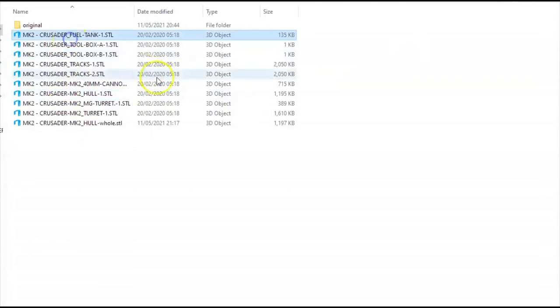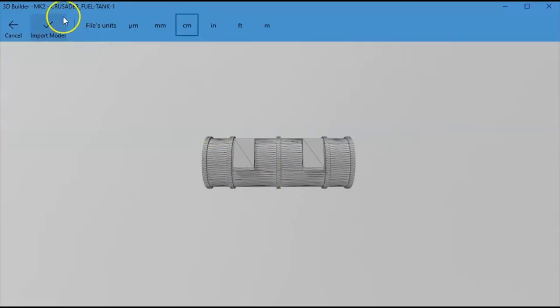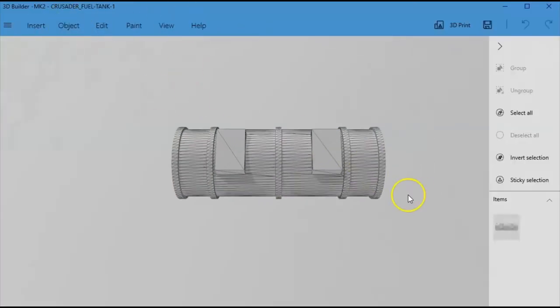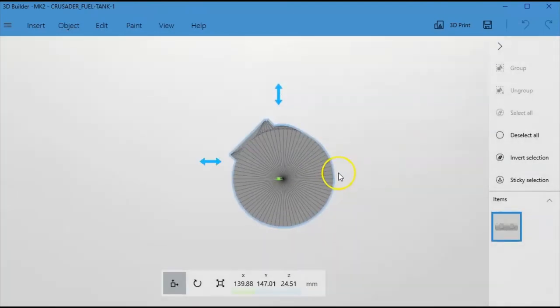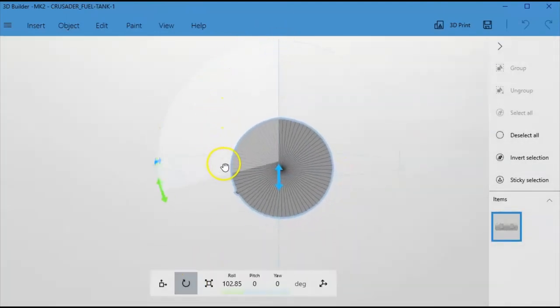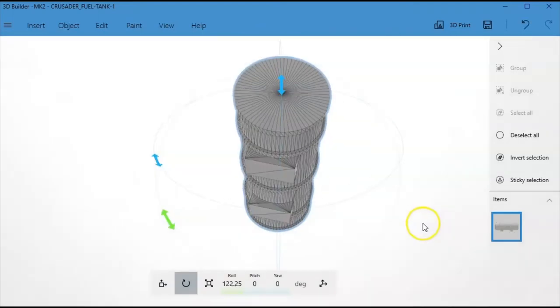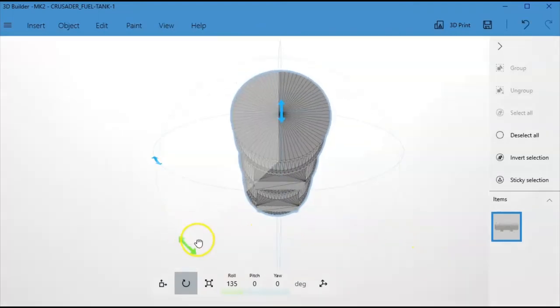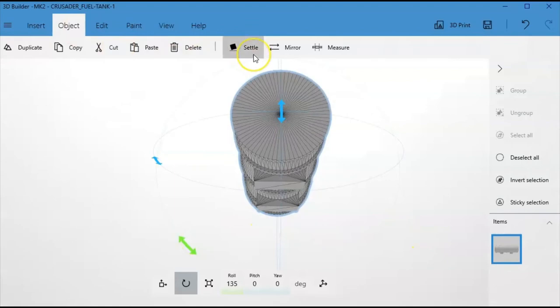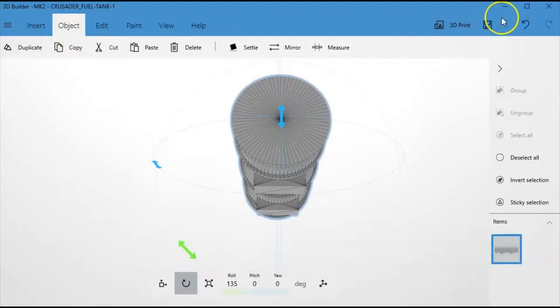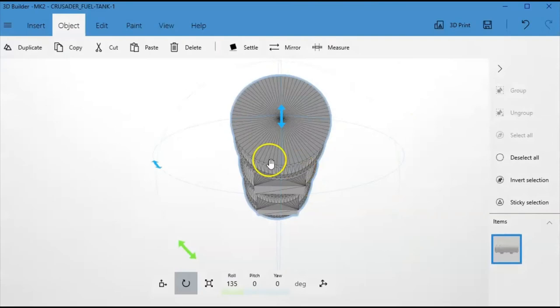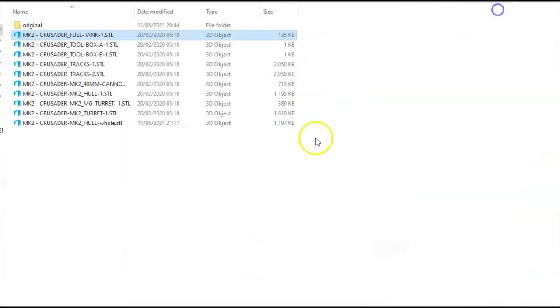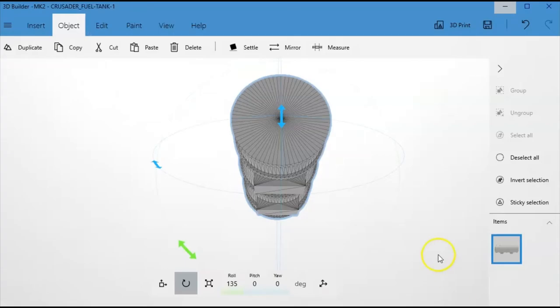And what is the next thing? Fuel tank. So the fuel tank. Centimeter again. Keep the units common. And we would rotate that around. A little bit further. And then object settle. And that will find its own level. And we can, why wouldn't that export that? What is going on? Okay. So here's another little thing that I have found in the past.